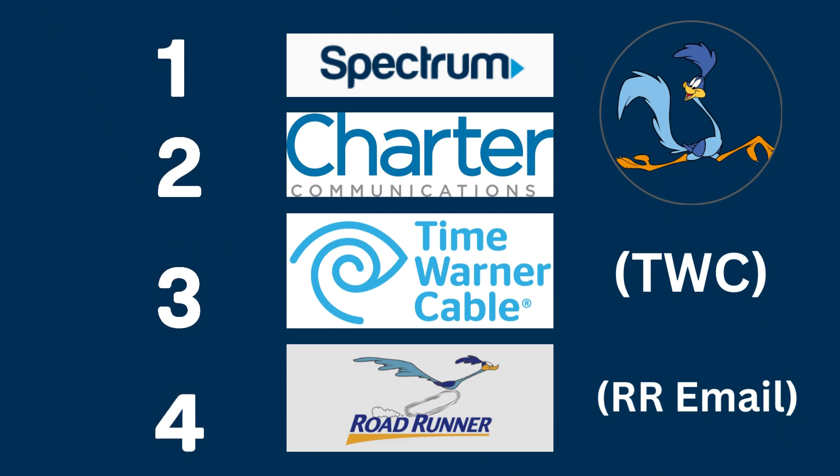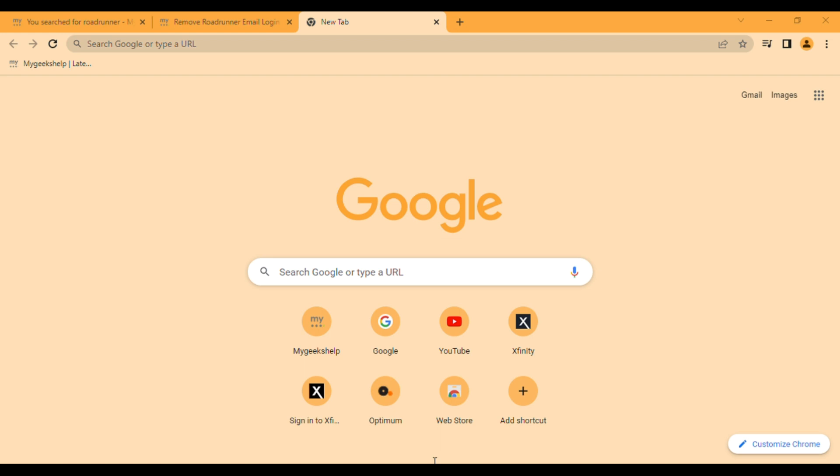That was provided by Time Warner Cable, a telecommunication company that offered television subscriptions, internet, phone lines, etc. Time Warner Cable was later acquired by Charter Communications, a company that does business under the name Spectrum.